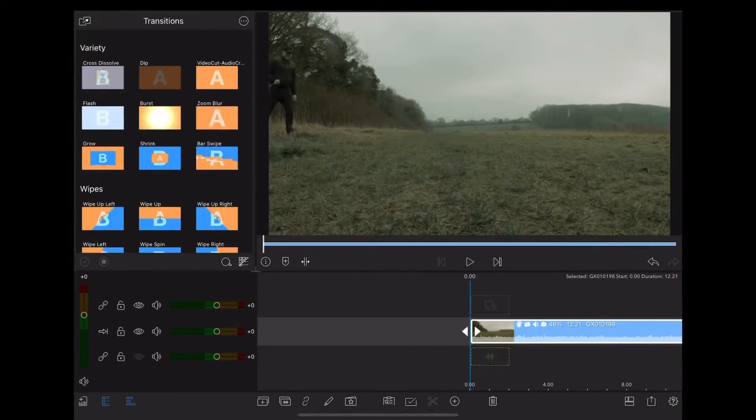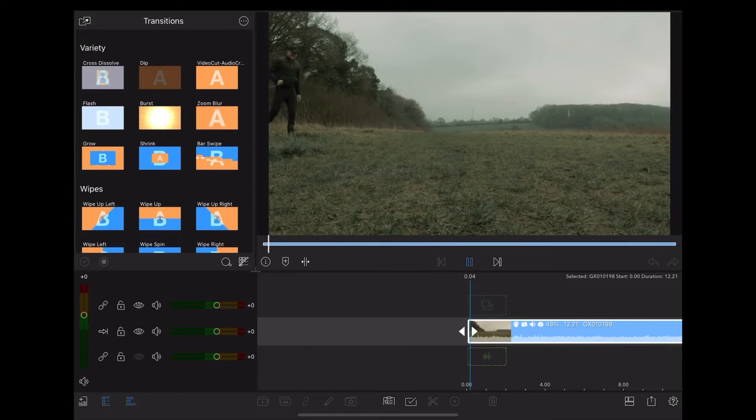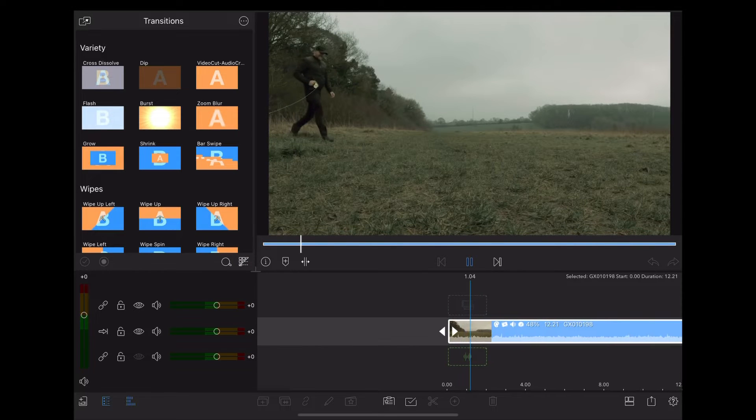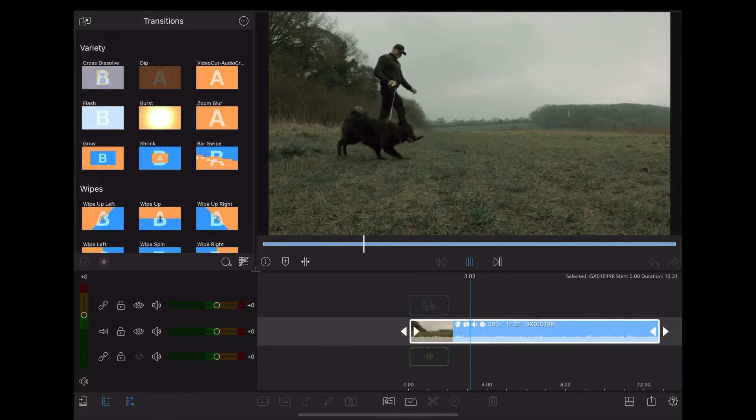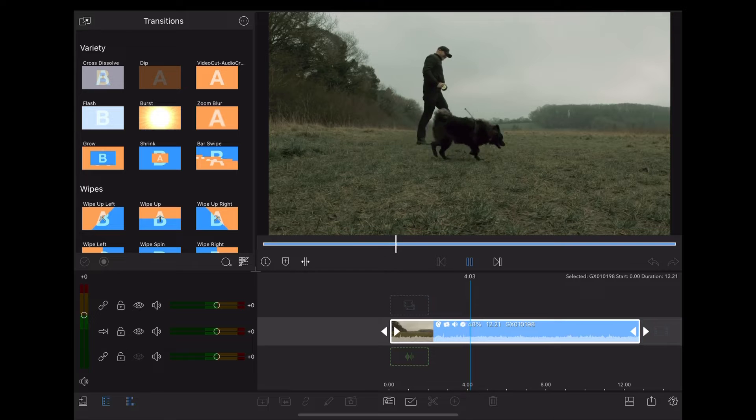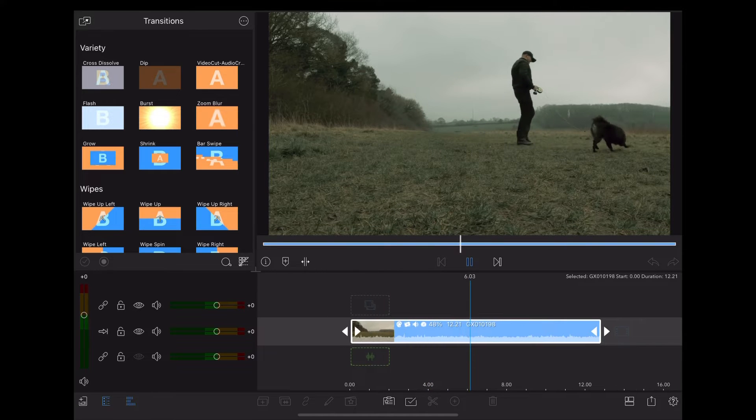Okay let's reveal some text. So here we are in LumaFusion and what we've got here is a clip of Luna and I walking across a field, nice bit of moody looking colour grade in there.